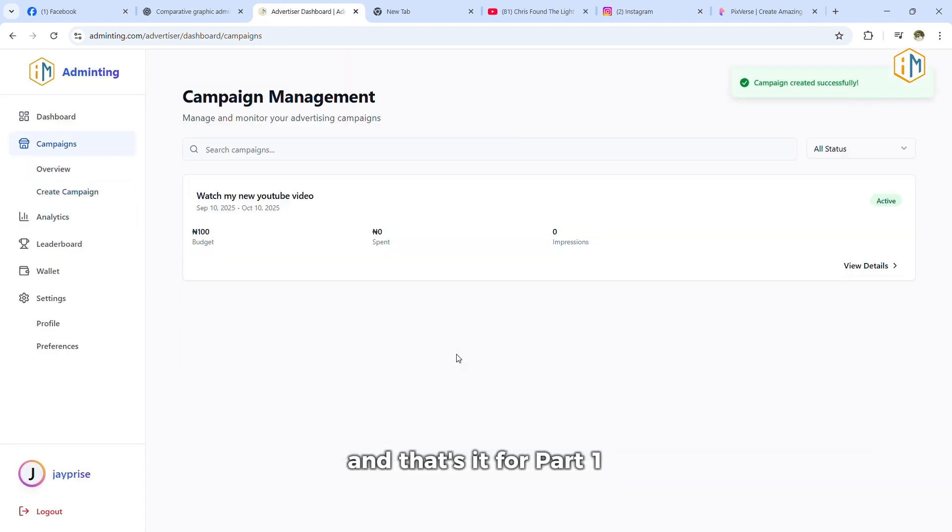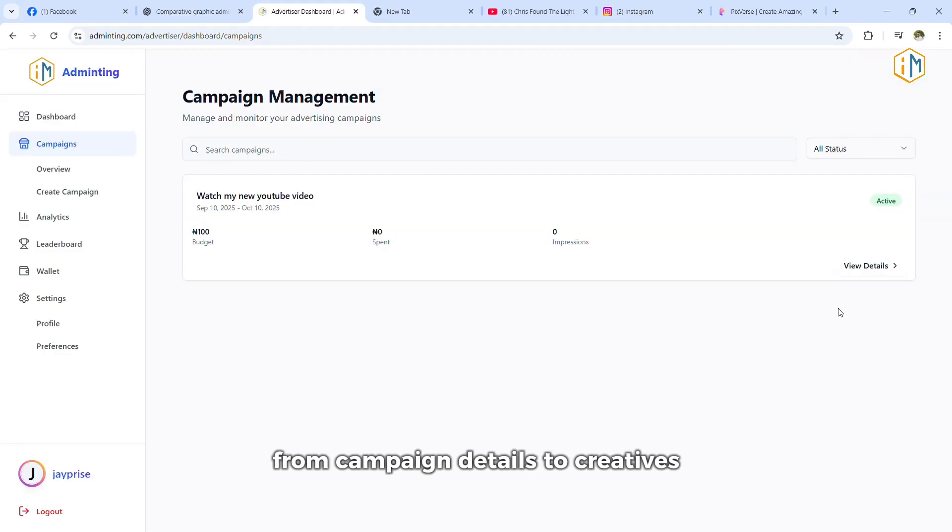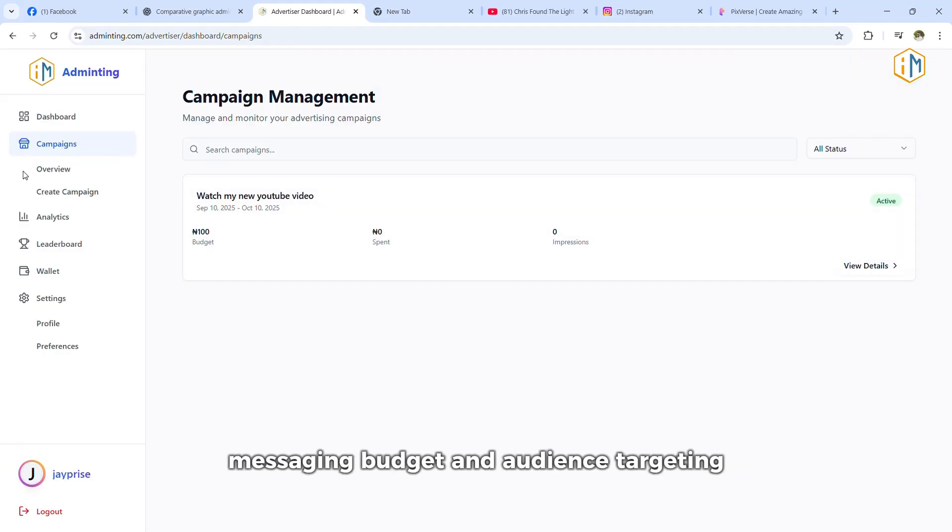And that's it for part one. You've successfully set up your awareness ad from campaign details to creatives, messaging, budget, and audience targeting.